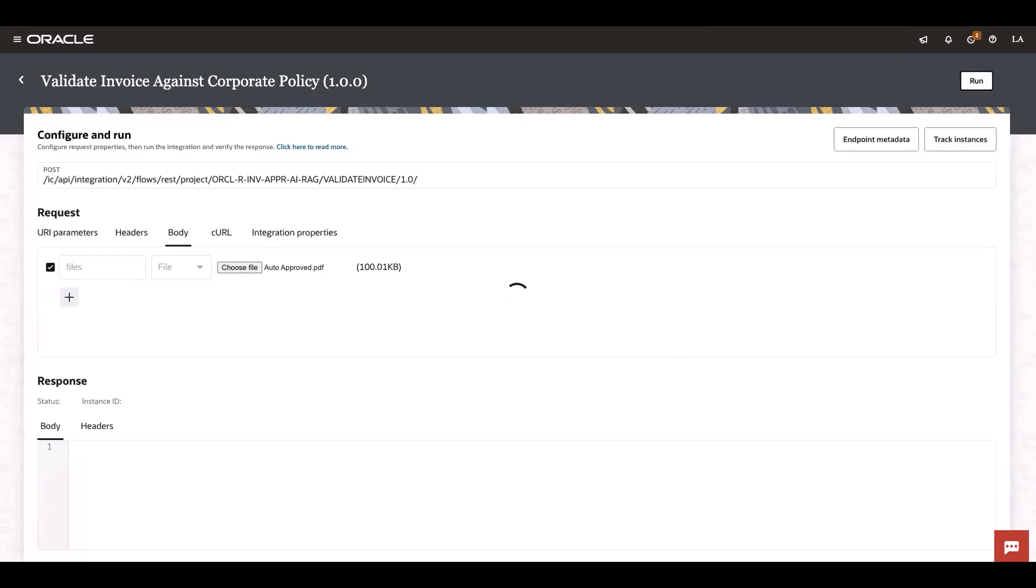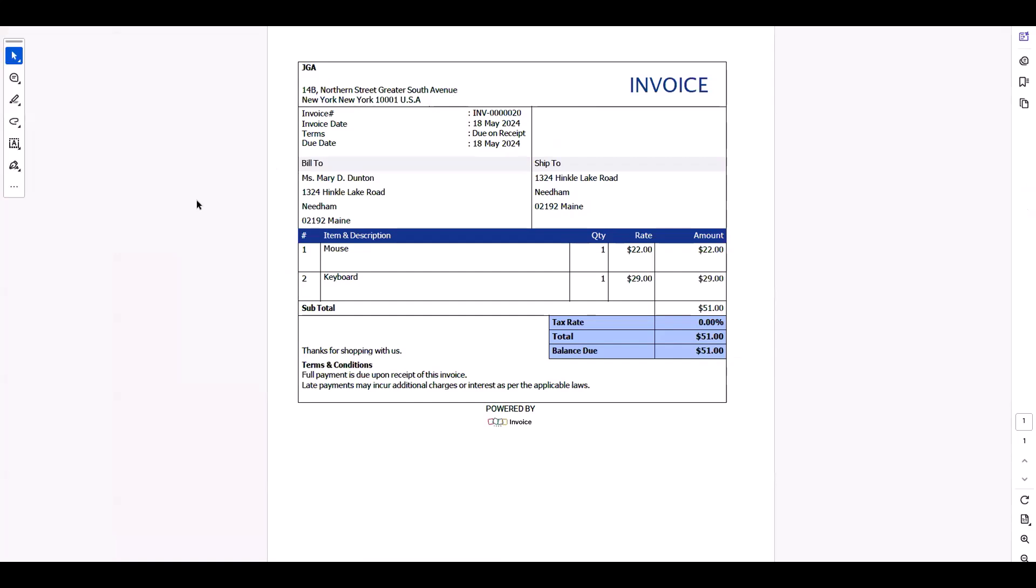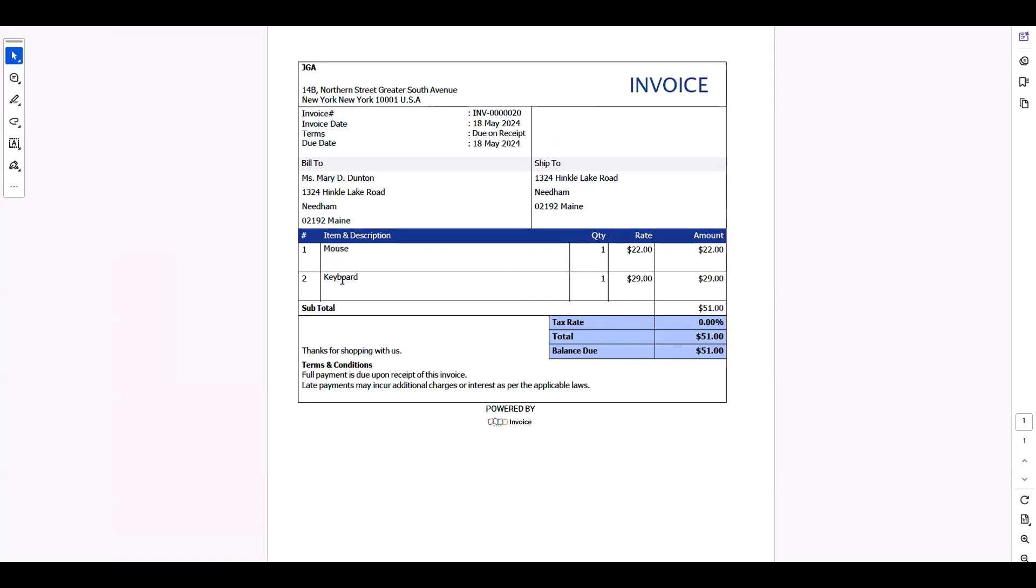let's see what is the content of this particular receipt. It has two line items, one mouse and one keyboard, and the prices are $22 and $29. All this information is under the permissible amount and permissible items.